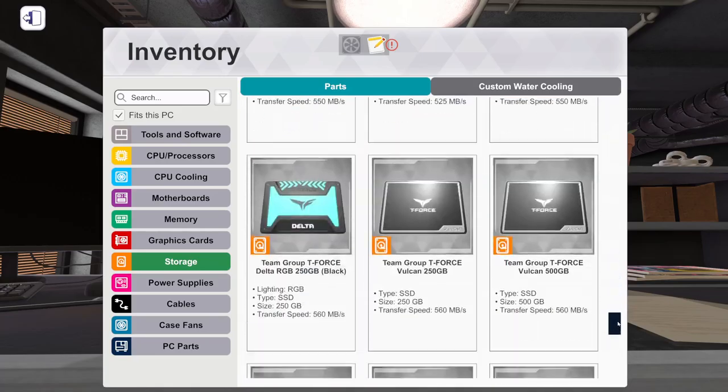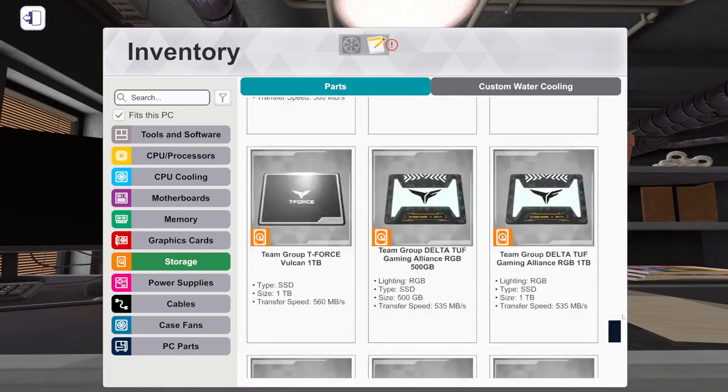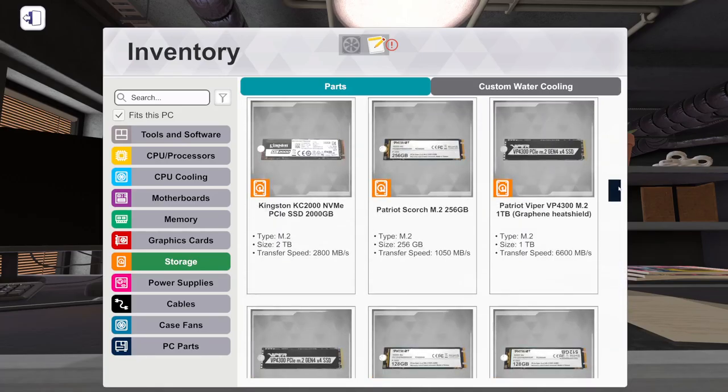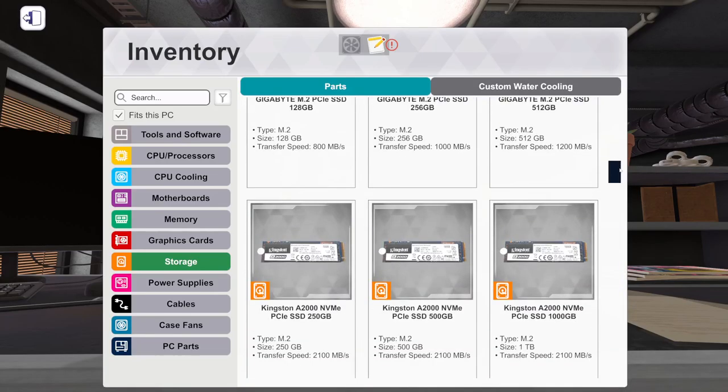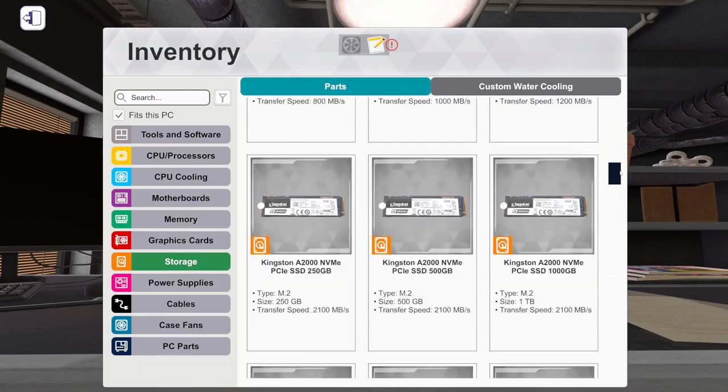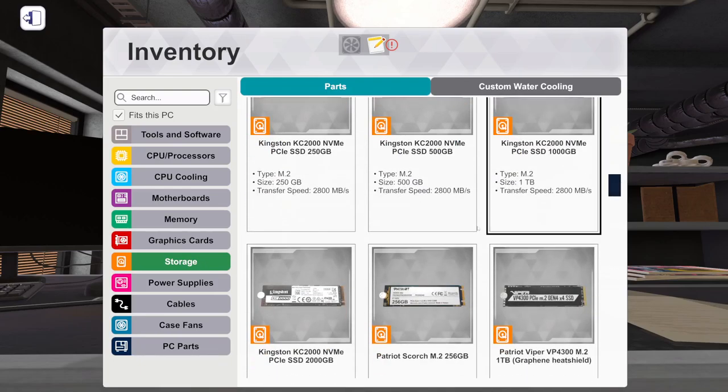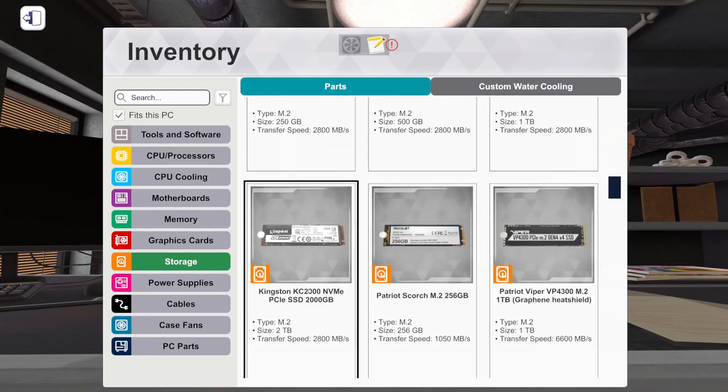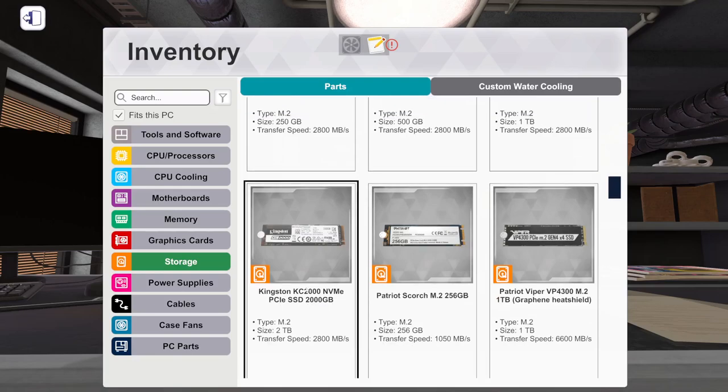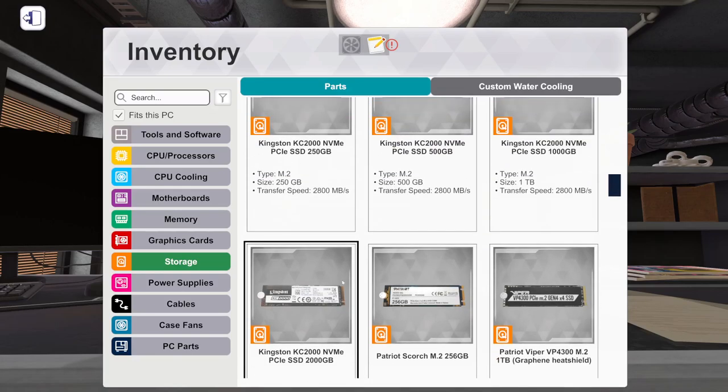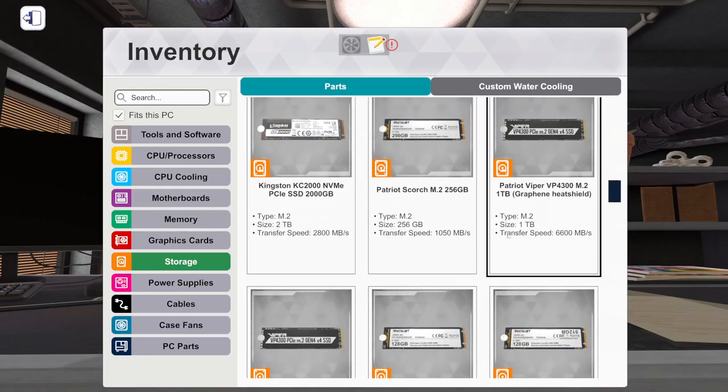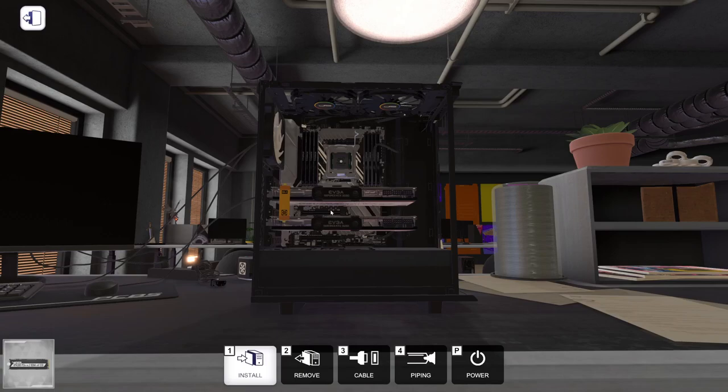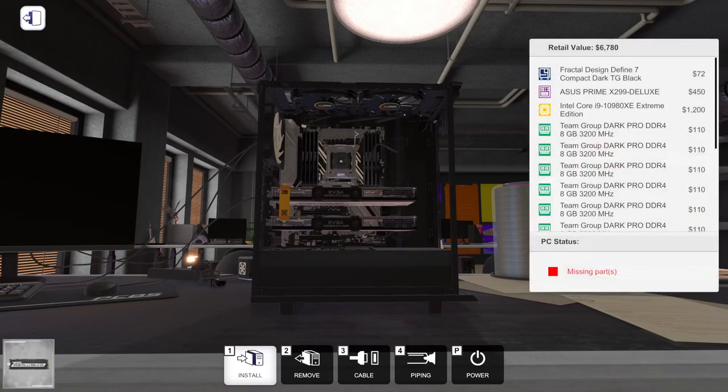Okay, we don't want any SSDs so let's go back up. Kingston. This is going to go two terabytes because why not.